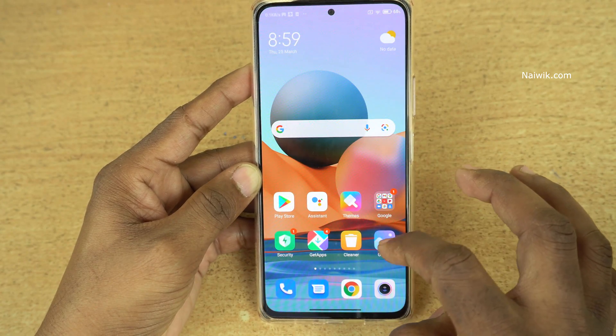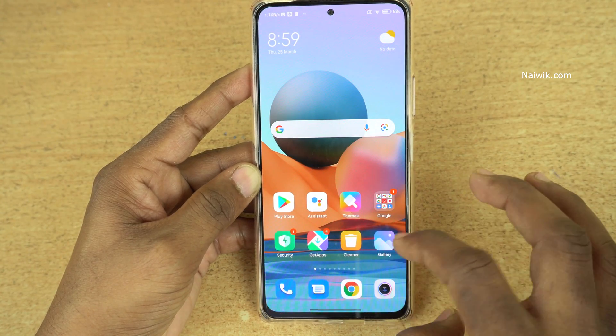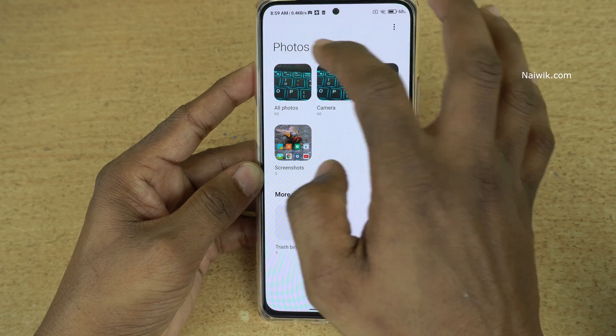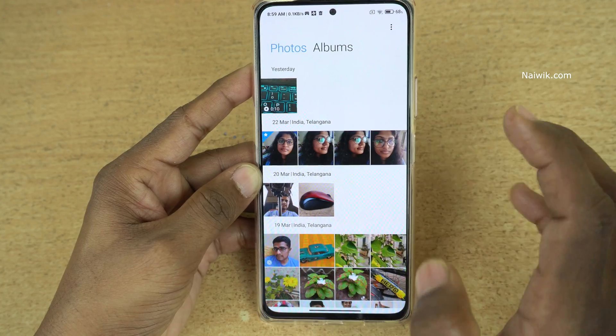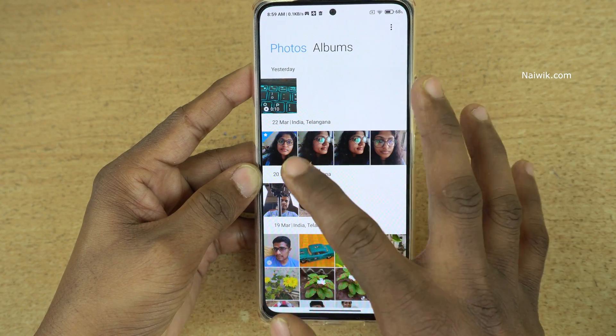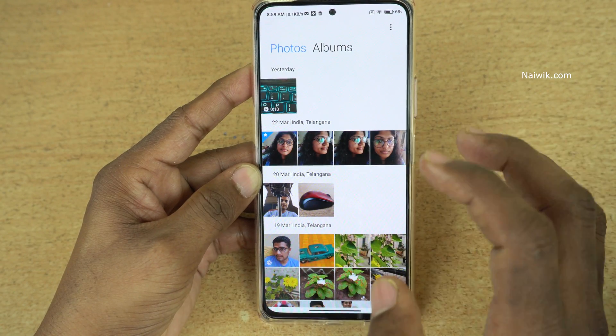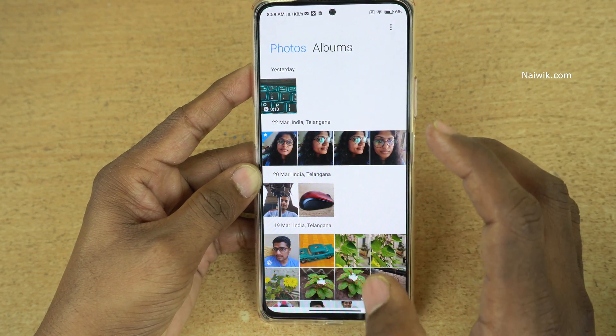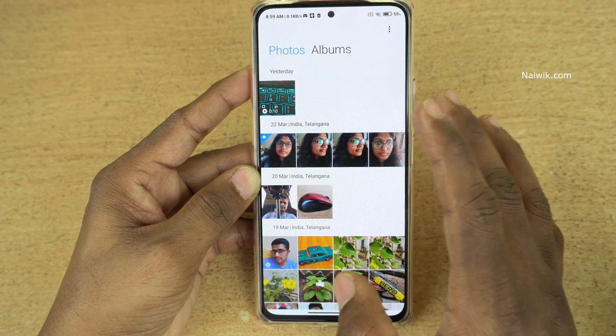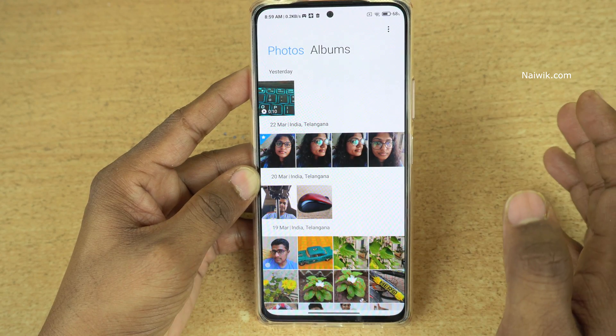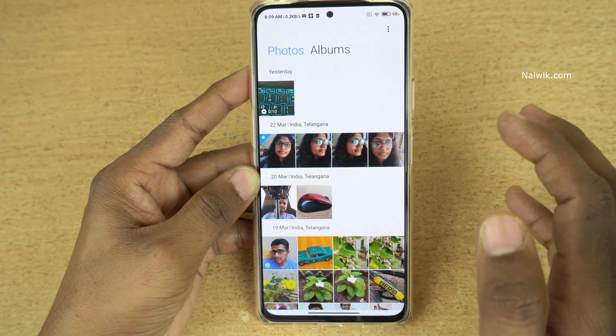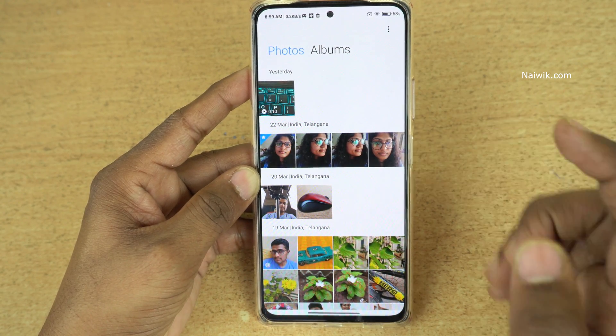Now go back and click on the Gallery, then click on Photos. Here you can see that the photos which I had hidden are now showing up in the gallery. Not only photos, you can follow the same method for hiding videos as well.